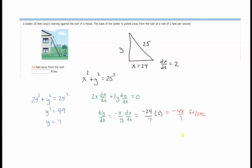One more time: when x = 24 feet from the wall, we use the relationship equation to find y = 7. We find the derivative of the relationship equation, substitute all known values once we've solved for dy/dt, and end up with −48/7 feet per second. A tip if you use WebAssign: always use the exact value unless the problem specifically states how you should round. If there's no rounding instruction, use the exact value — the improper fraction in this case.